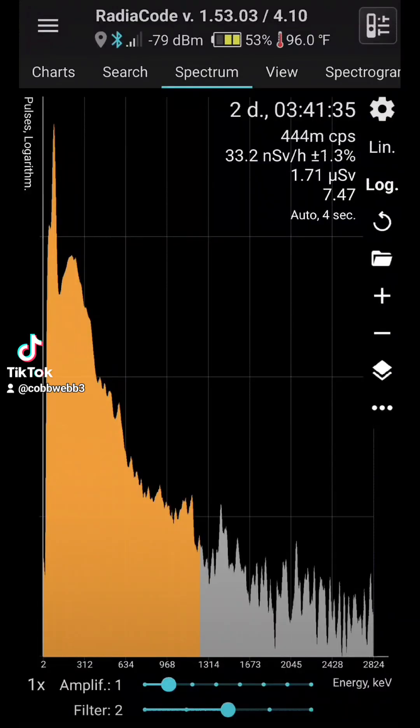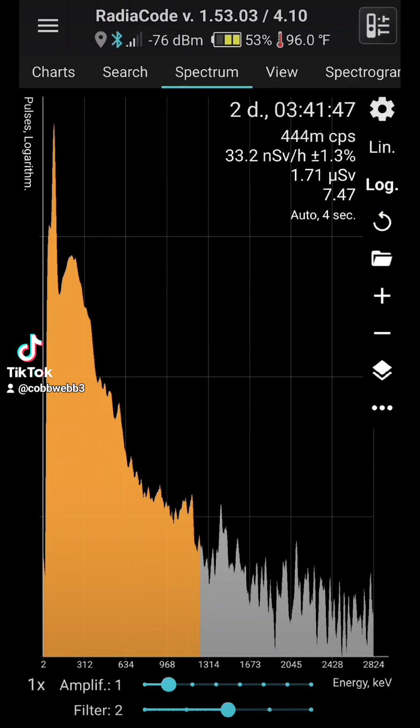Alright guys, so I'm back with the results of our gamma-ray spectrum of the soil sample of the area around the Westlake Landfill. We'll go ahead and run through this together, and I'll show you what I got here.